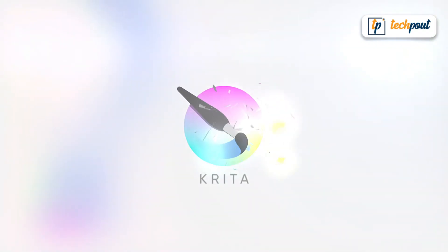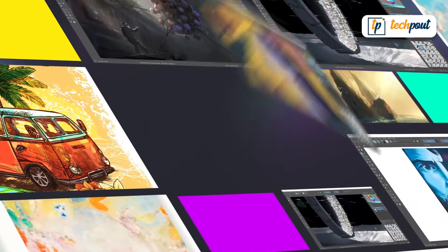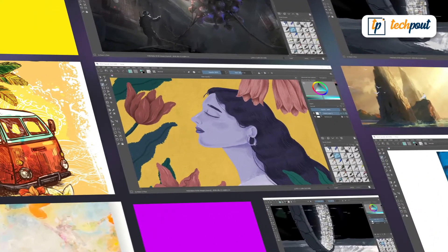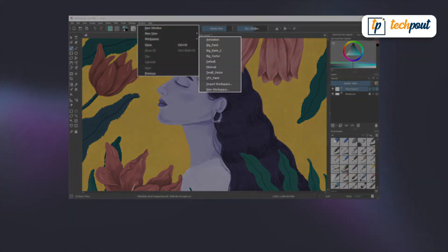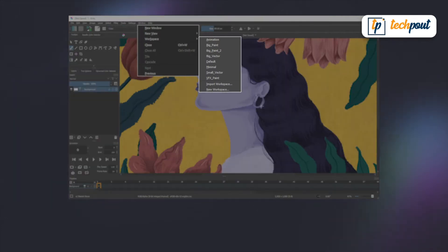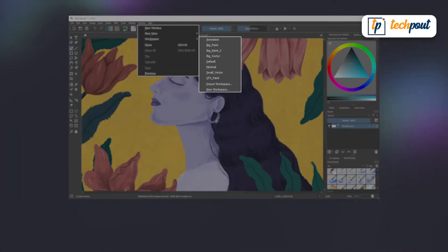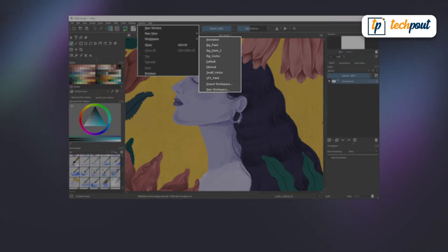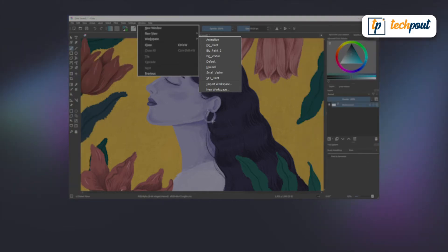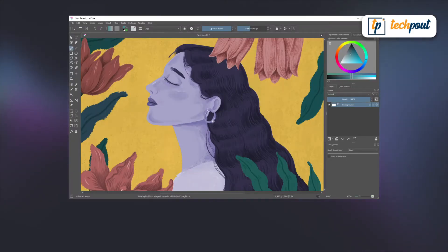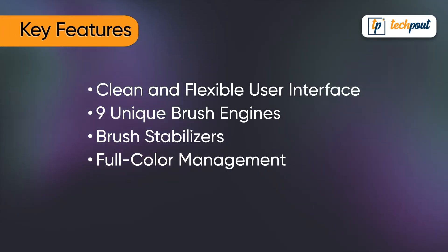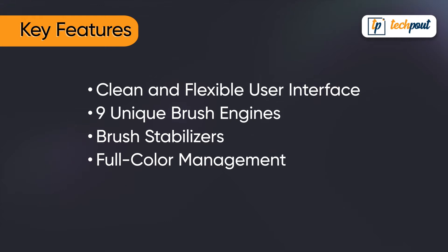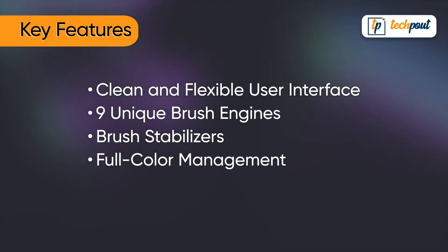In second position, we have Krita. Like GIMP, it is a completely free and open source painting program created by a team of artists with a goal to provide top-notch creative art tools for everyone. The most popular features of Krita include: clean and flexible user interface; nine unique brush engines; brush stabilizers; and full color management.